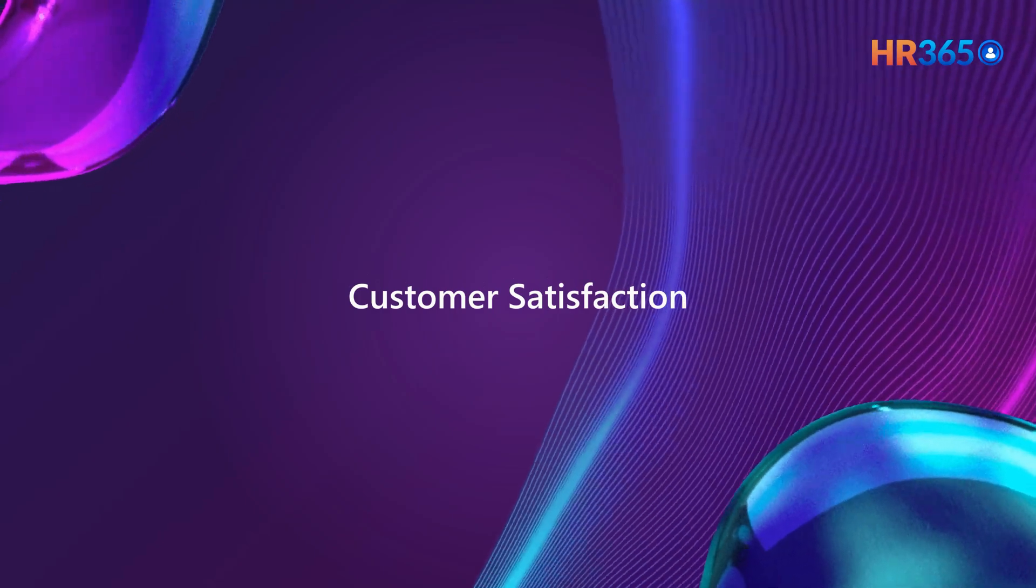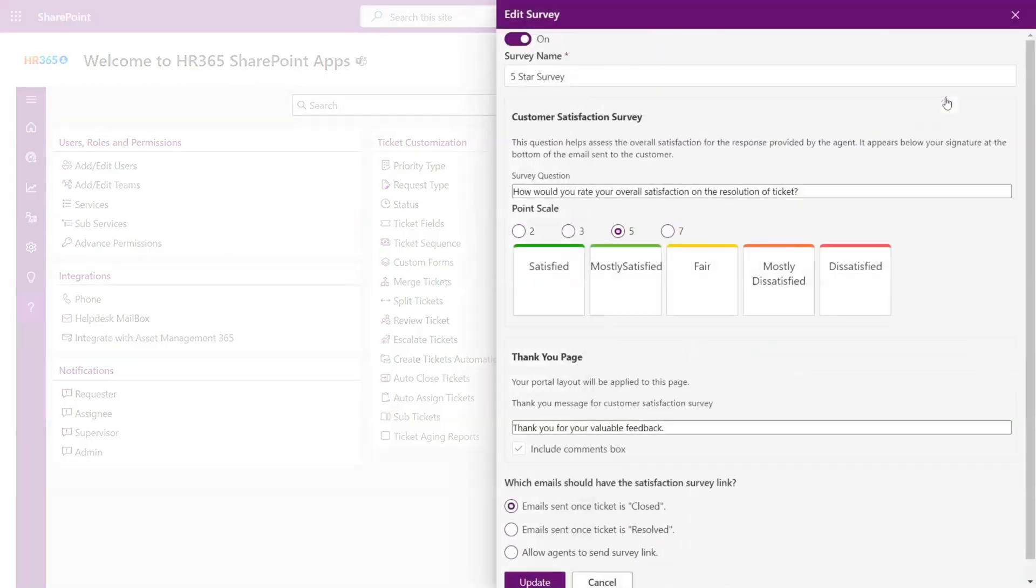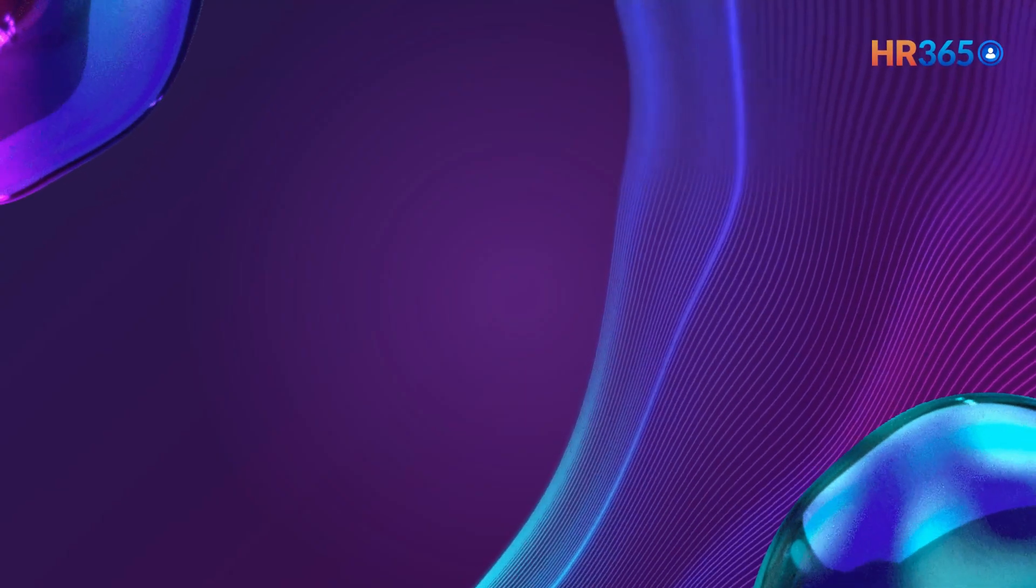Customer satisfaction: A survey link notification is sent to the ticket requester once their ticket has been resolved, closed, or sent manually. You can set the point scale based on your organization needs.